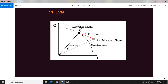EVM — error vector magnitude — is also a system-level parameter. It tells us how much phase shift and amplitude error the signal has encountered due to the nonlinearity of the system. In the IQ plane, if the original signal has moved to a different position when measured, that displacement is the phase and amplitude error captured by EVM. ACPR and EVM are correctable, but correction adds system complexity, power consumption, and other effects. They are related to Psat, IMD3, P1dB at the circuit level — if those circuit-level parameters are good, EVM and ACPR will also be good.